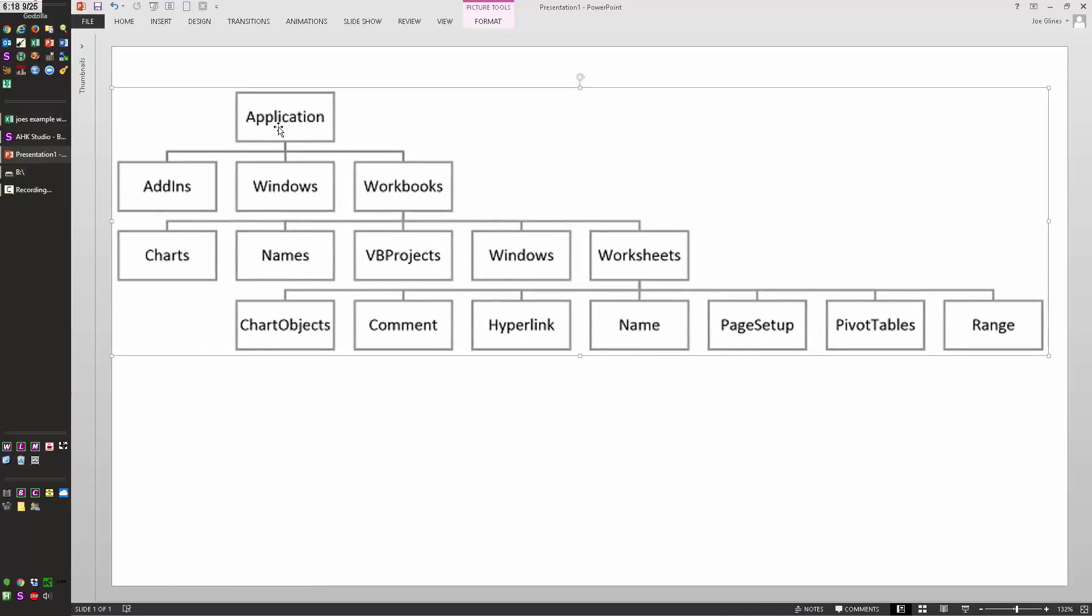So the application is the highest level. Under Applications, then it has the Addins, Windows, and Workbooks, and then under Workbooks are Worksheets, among these other things. And then under the Worksheets, that's when you have a lot of the things that we'll actually be using methods on or getting the properties of or setting properties to.